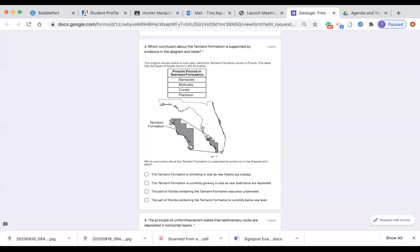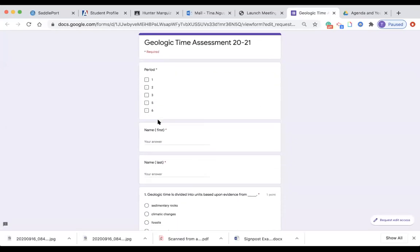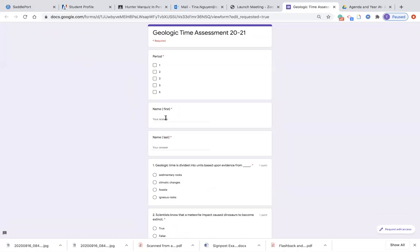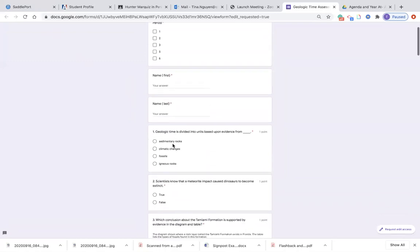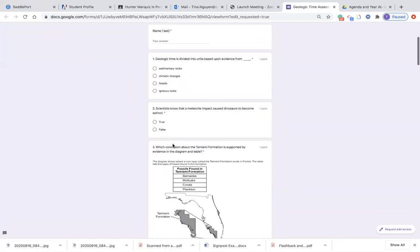I'm going to start the read aloud for your science test. So let's start. Right here it's asking what period you're in, so go ahead and indicate what period you're in. You're in either first, second, third, fifth, or sixth. Then you need to type in your first name, then your last name. And then here we go.